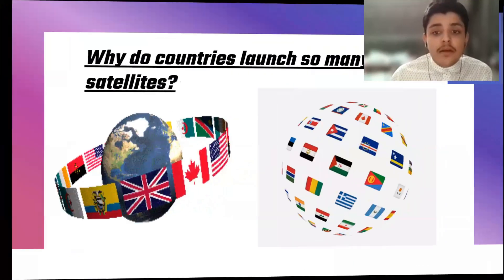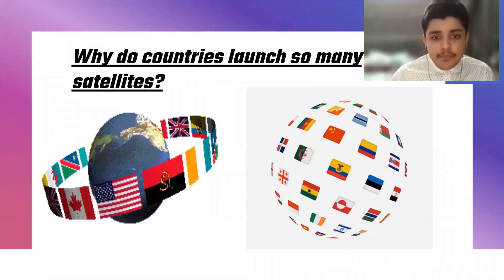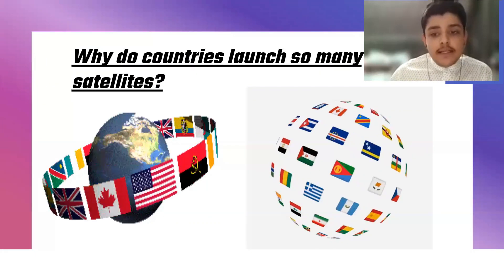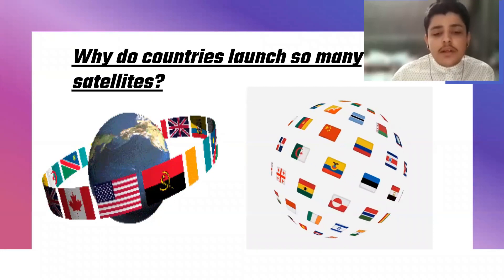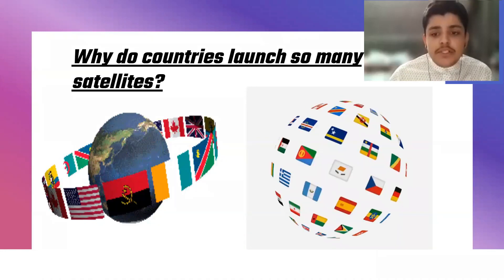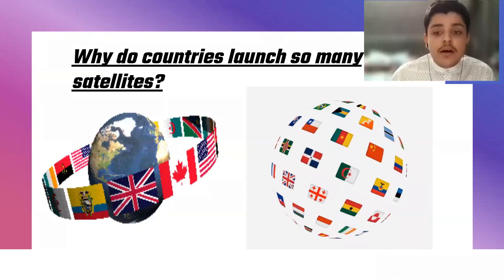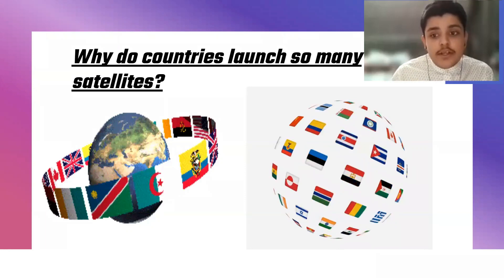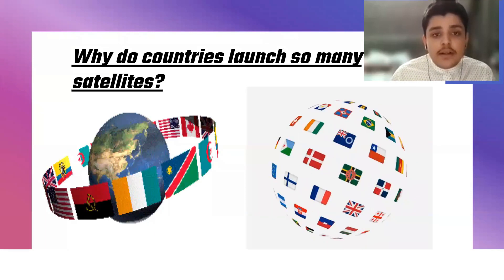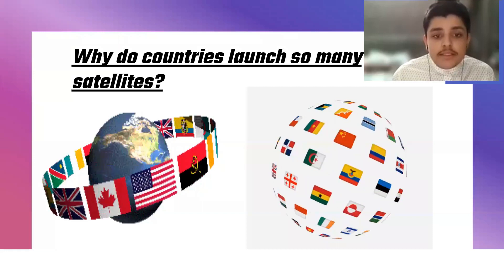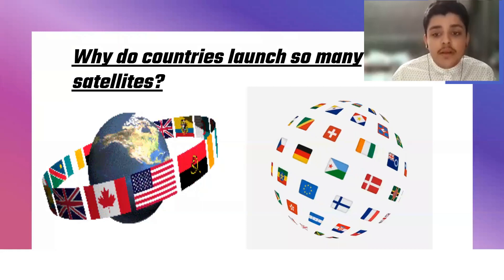The next question that comes to mind is: why do countries launch so many satellites? We need to understand that each country needs to launch their own satellites for all communication services — ATM machines, televisions, various cartoons and channels, and telephones for communication across various nations and states to work in their country.